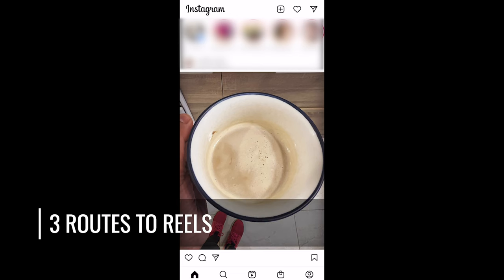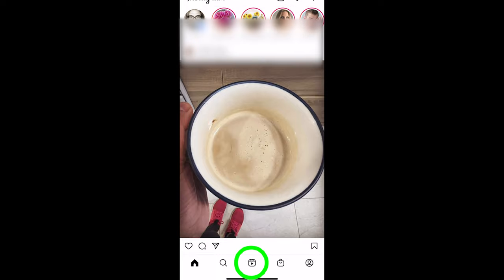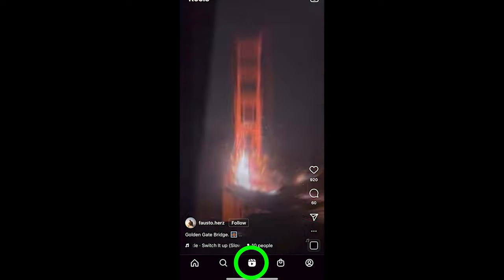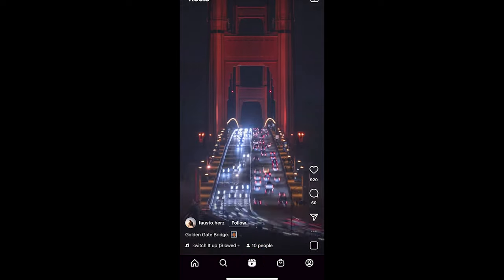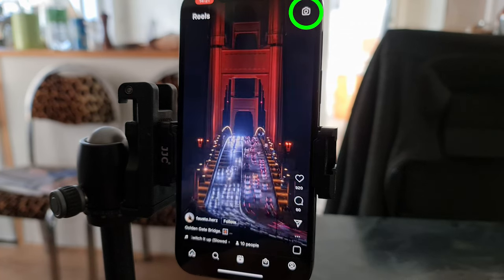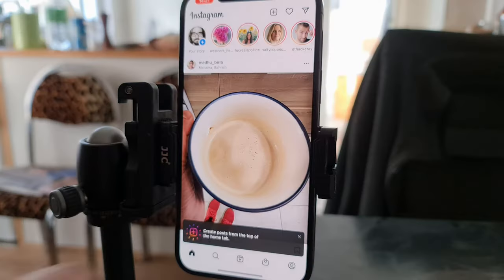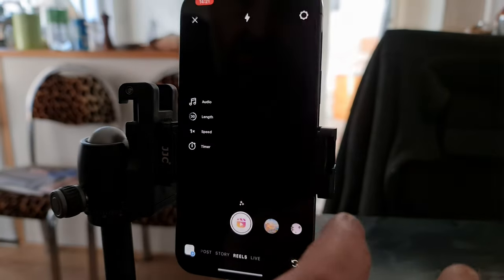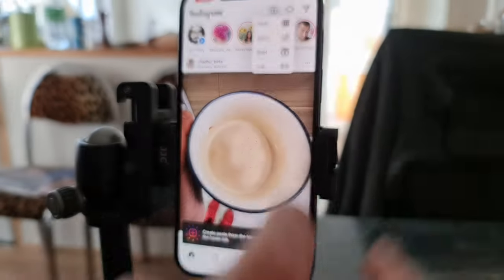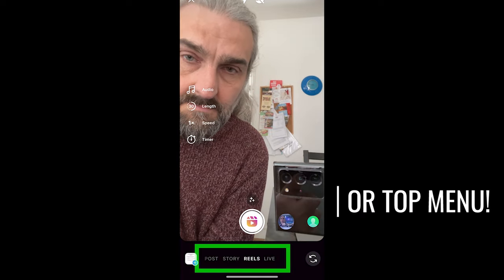There are three ways to access the Reels area on Instagram. The first is to tap the Reels button at the bottom and a random Instagram Reel will start playing. If you want to record a Reel from here, tap the camera button to the right. The second way is to swipe right on the screen to go directly to the record screen. The third way is to tap the plus button at the top and choose Reels in the bottom menu.